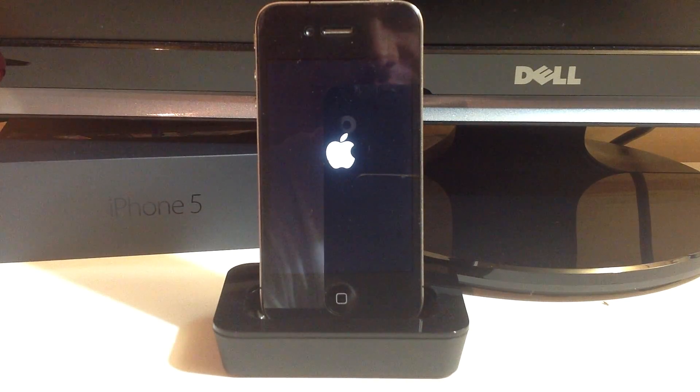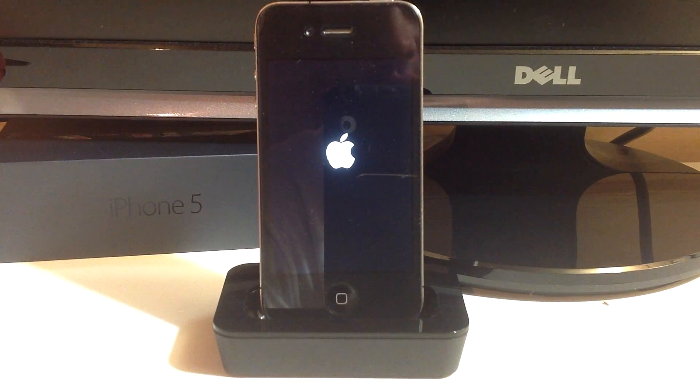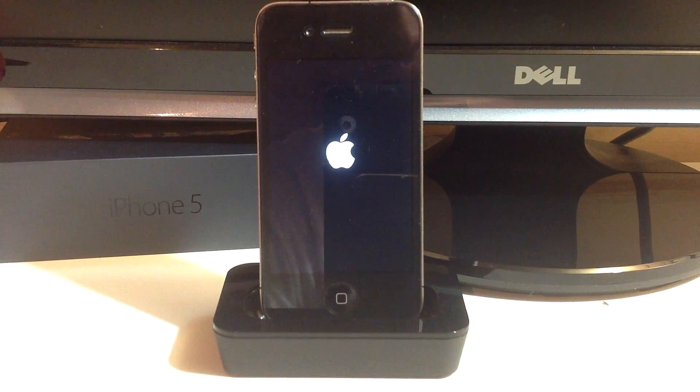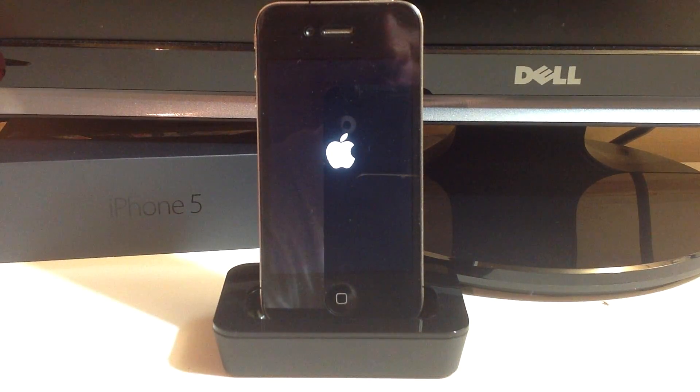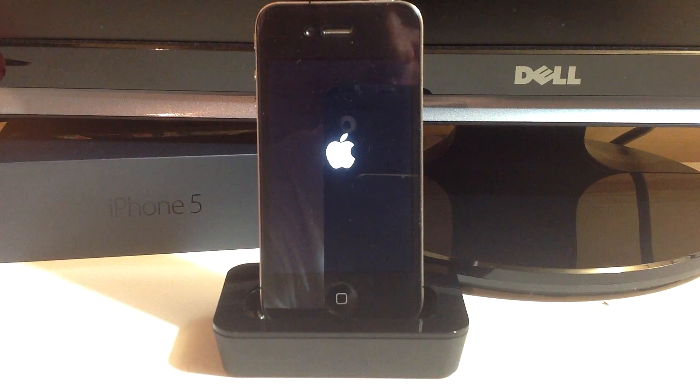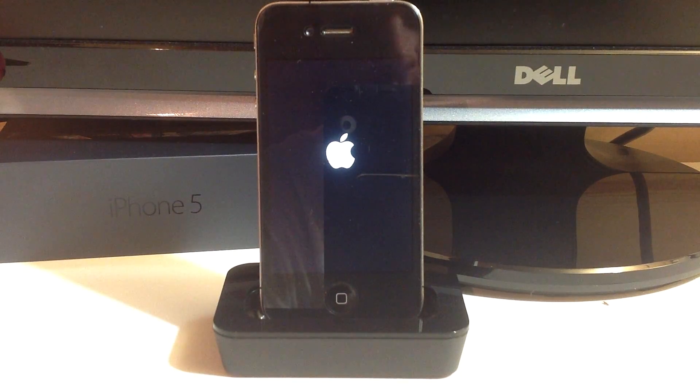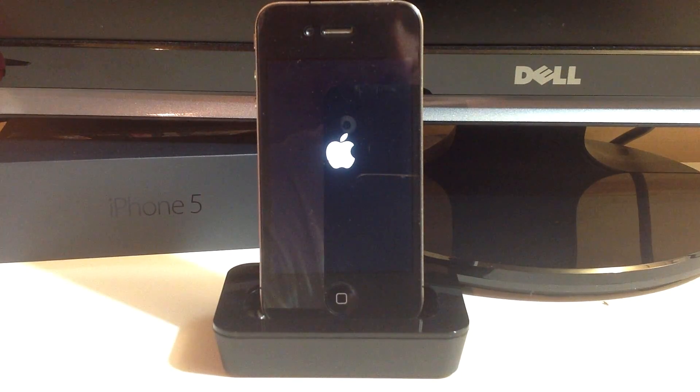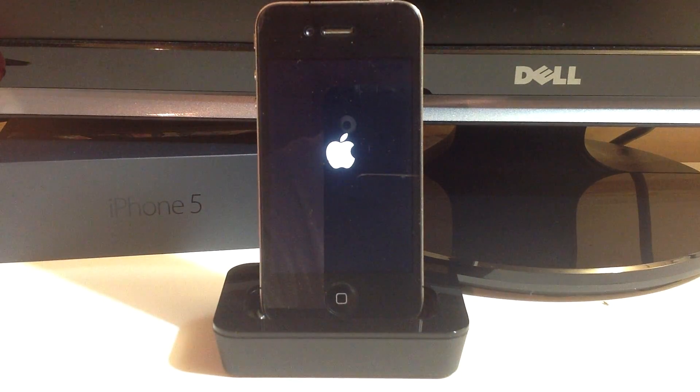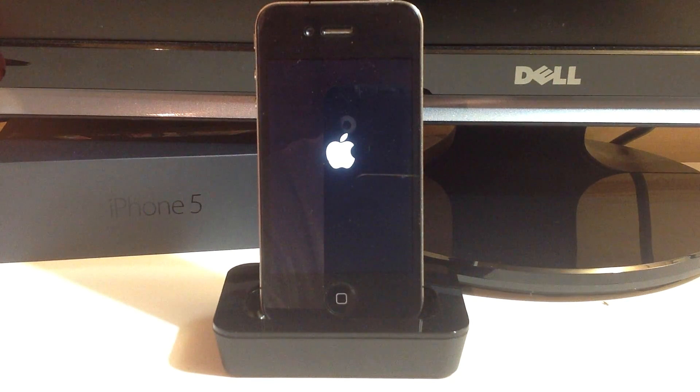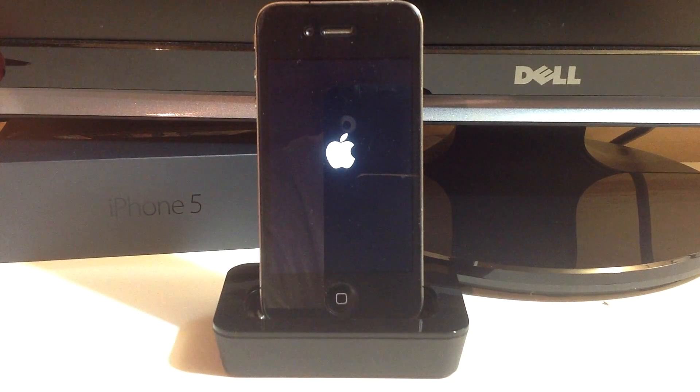What's up YouTube, this is iTweeks here and today I'm going to be showing you guys how to get your iPhone out of that restart loop or if it's just stuck on the Apple screen like you can see on my phone right now.